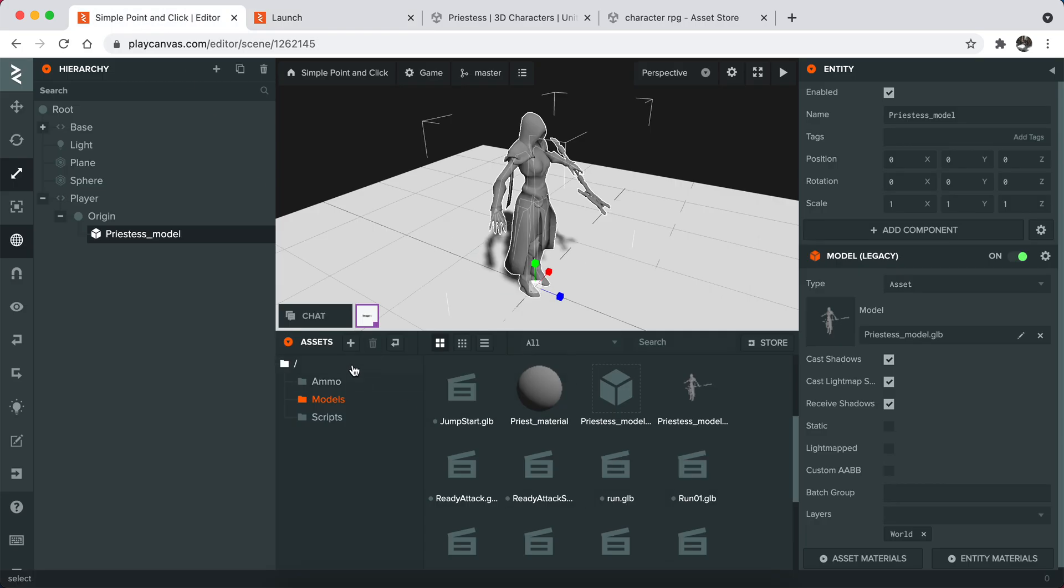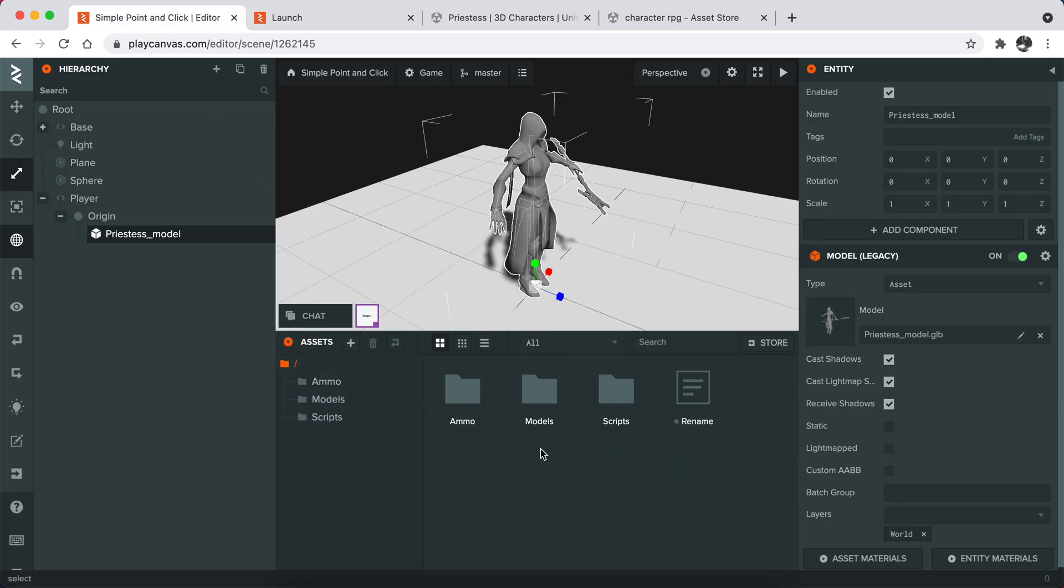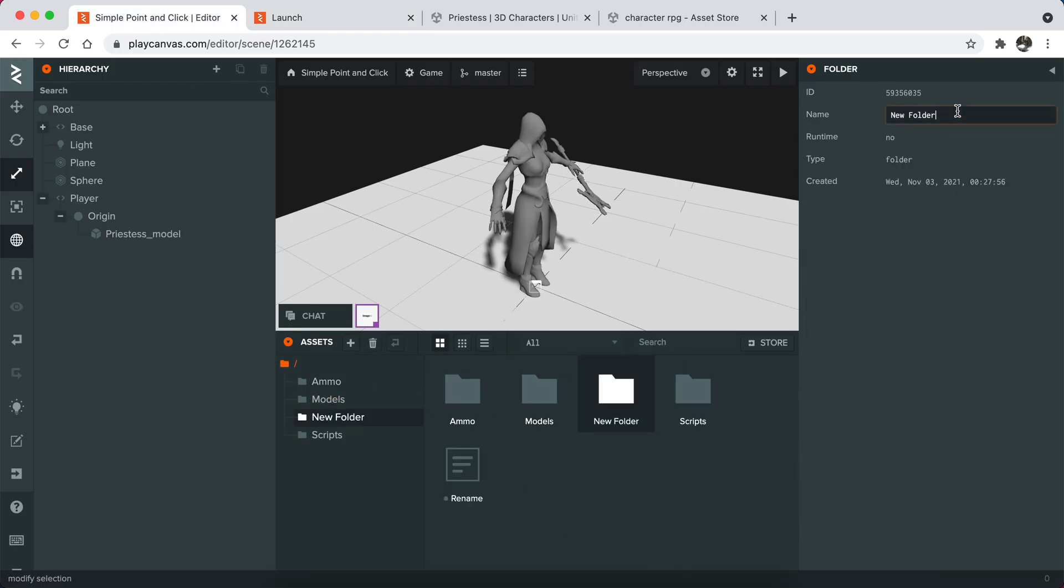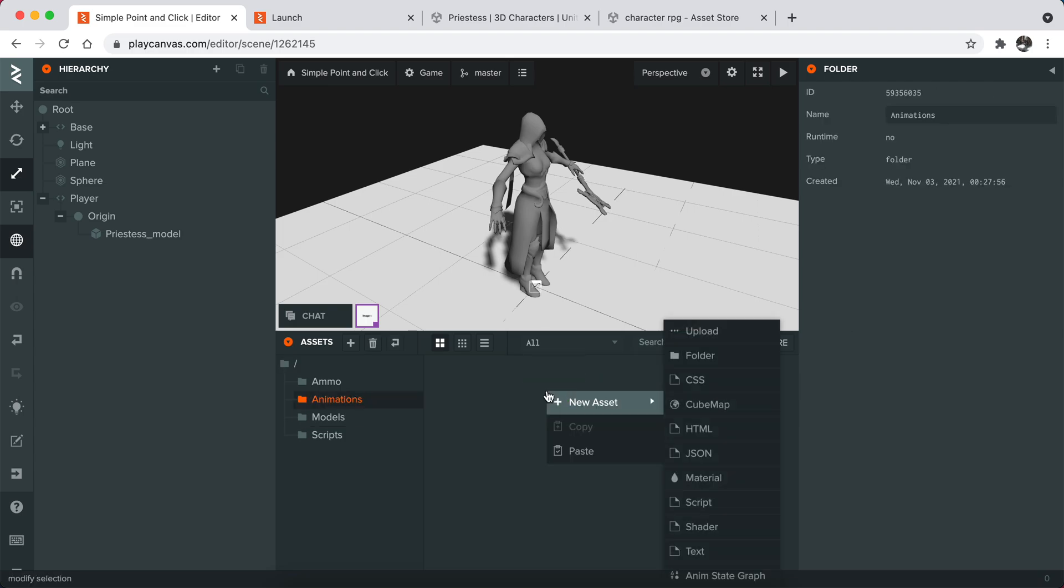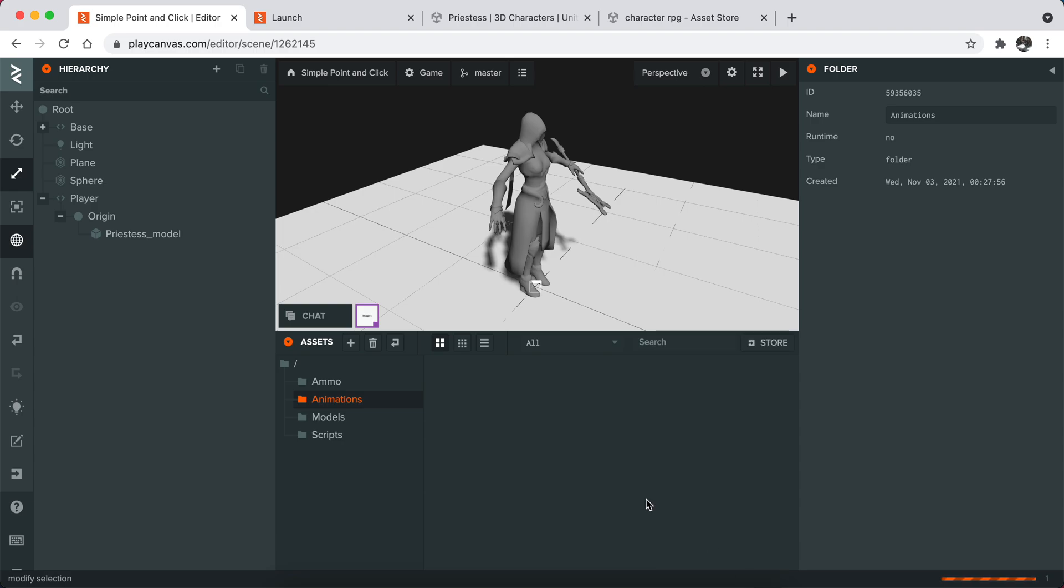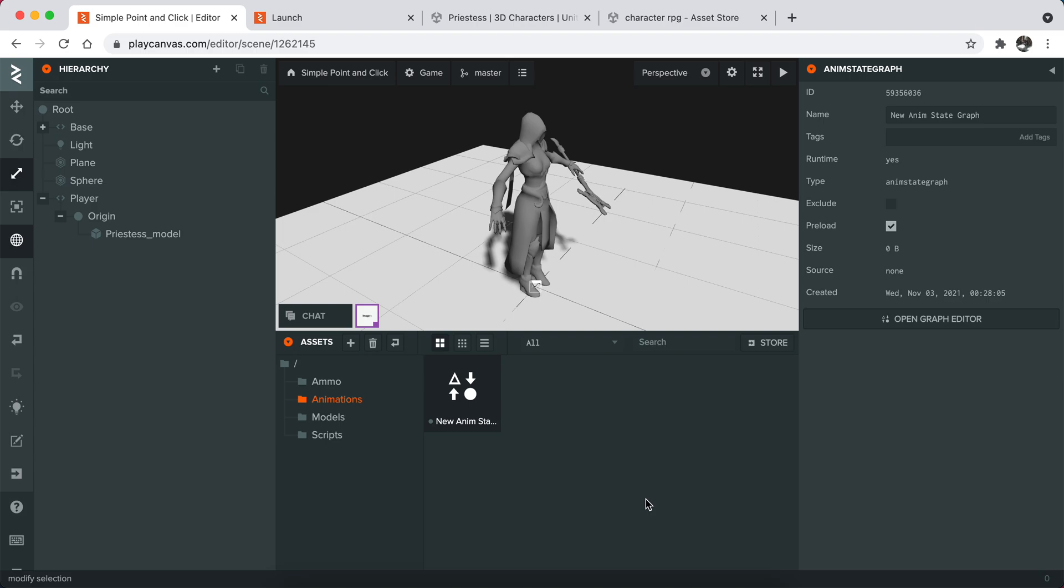Now what I'm going to do is go to the root folder and create a folder called animations. I will create a state graph. State graph is designed for animation flows.